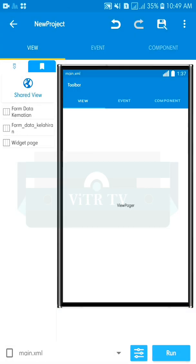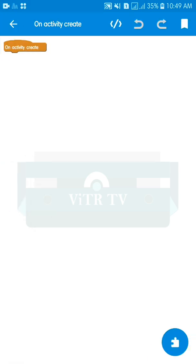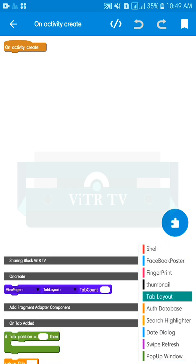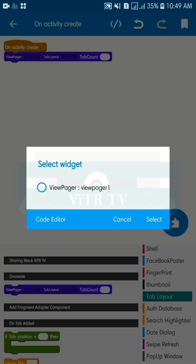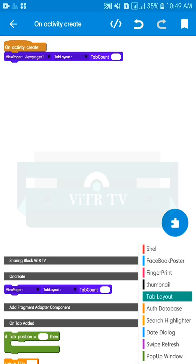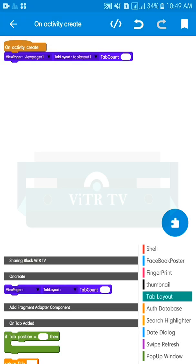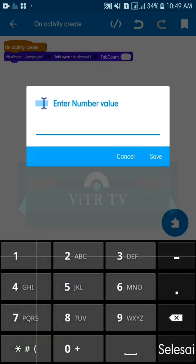Back in main activity, go to the event menu, go to onCreate, and go to the block editor. Scroll down — I have the TabLayout block. Add it here in the onCreate block. I have ViewPager one and TabLayout one. Set the tab count — in this case I will make three menus like chat, status, and call.